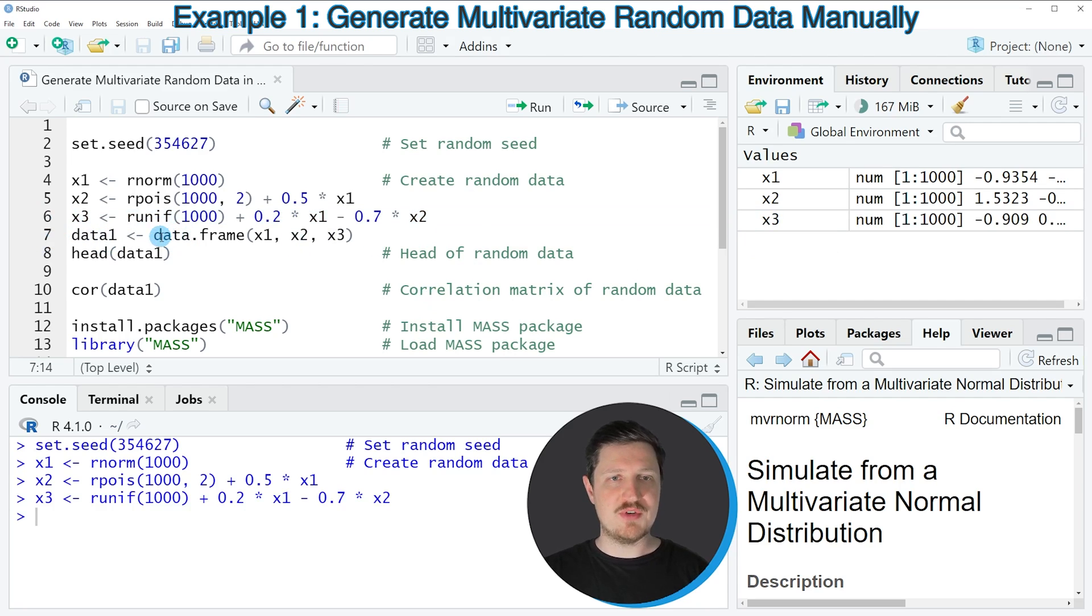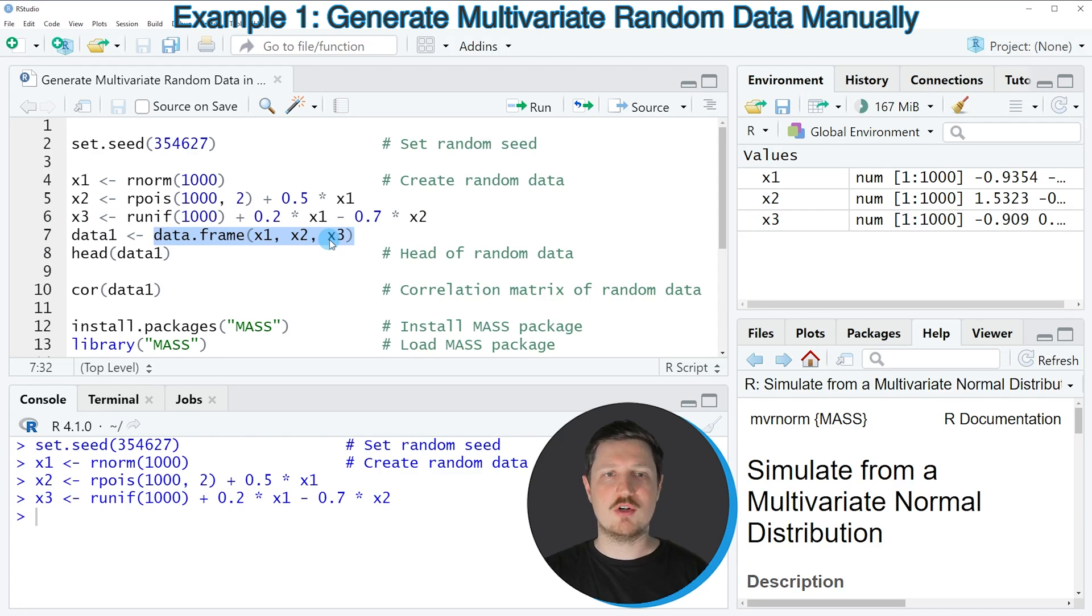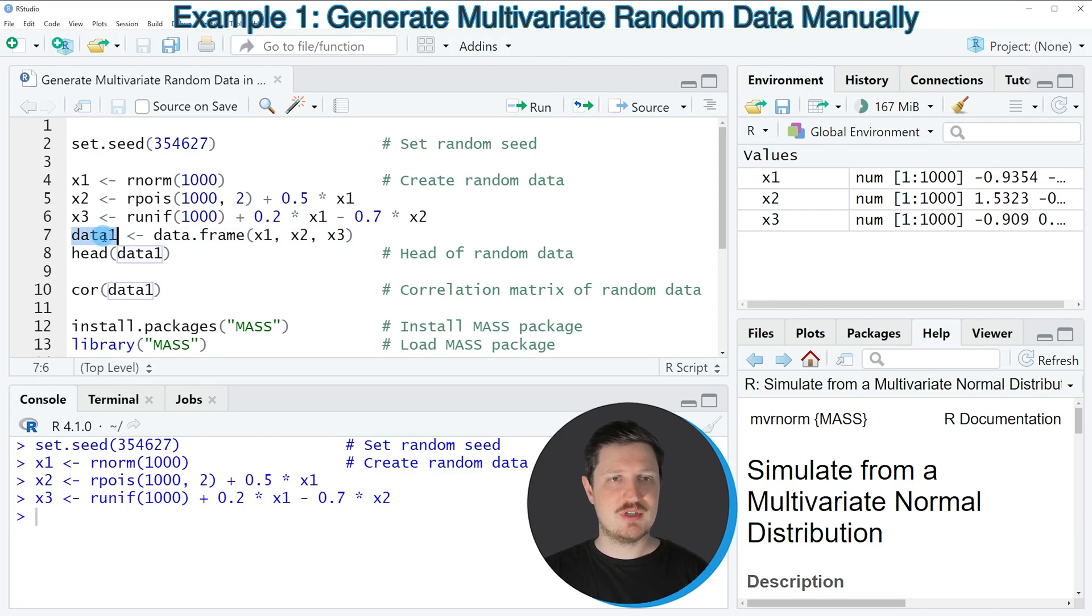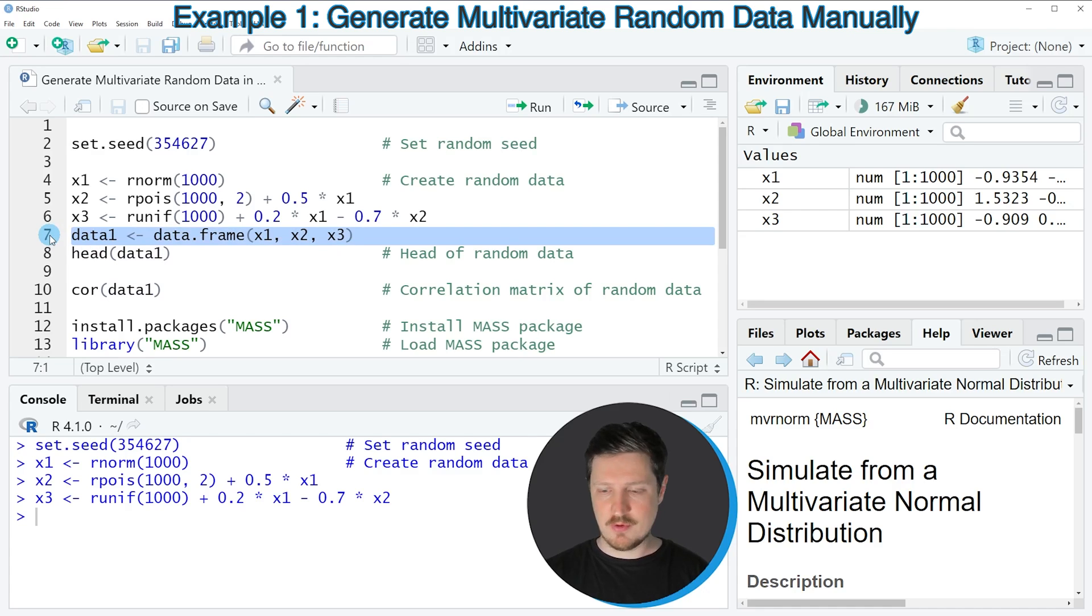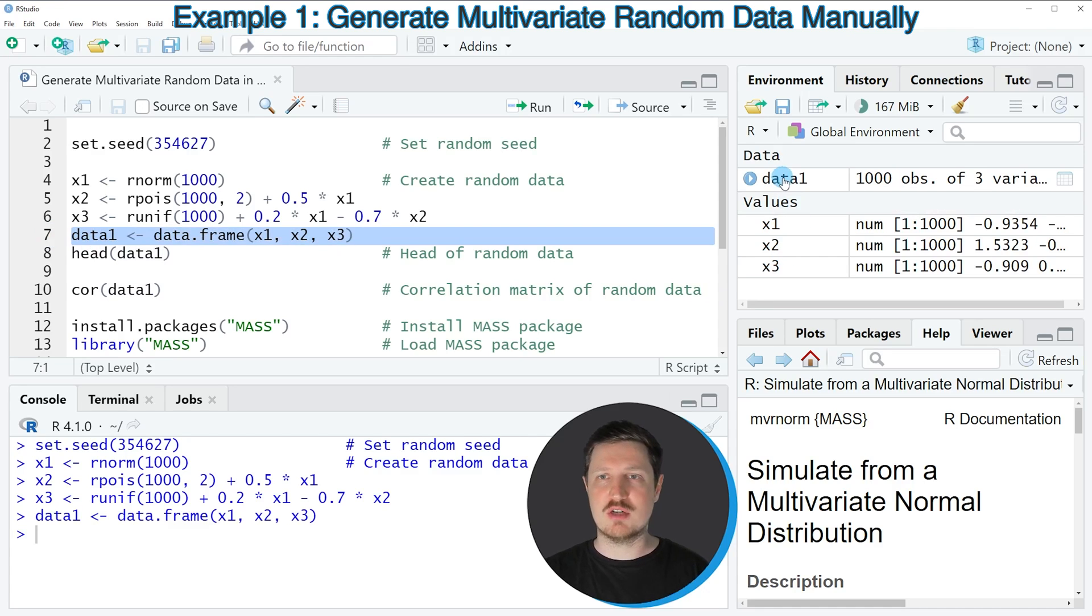Now in the next step, we can use the data frame function to combine our three vector objects in a data frame called data1. If you run line 7, a new data frame object appears at the top right, which is called data1.